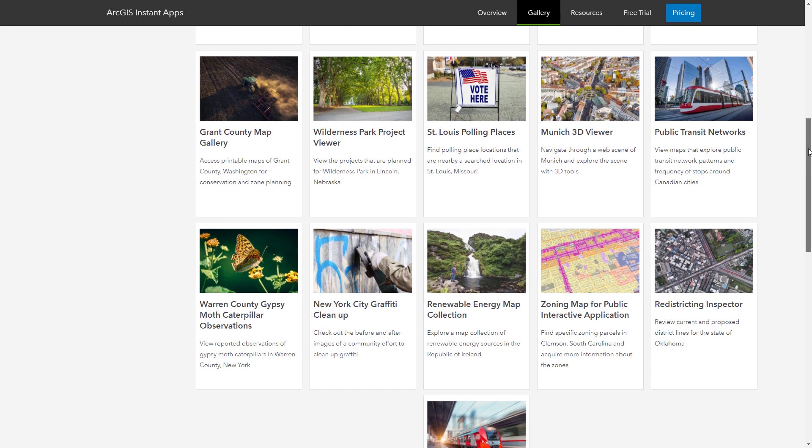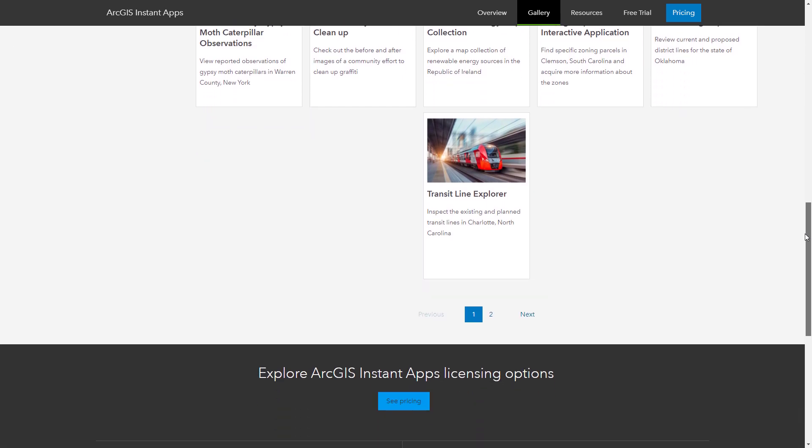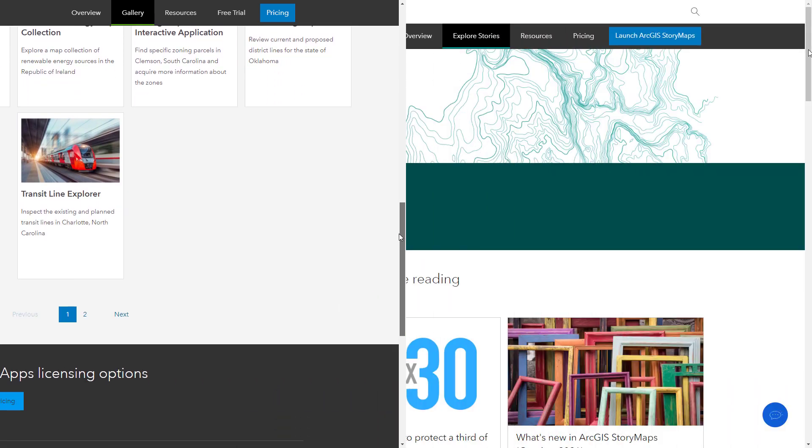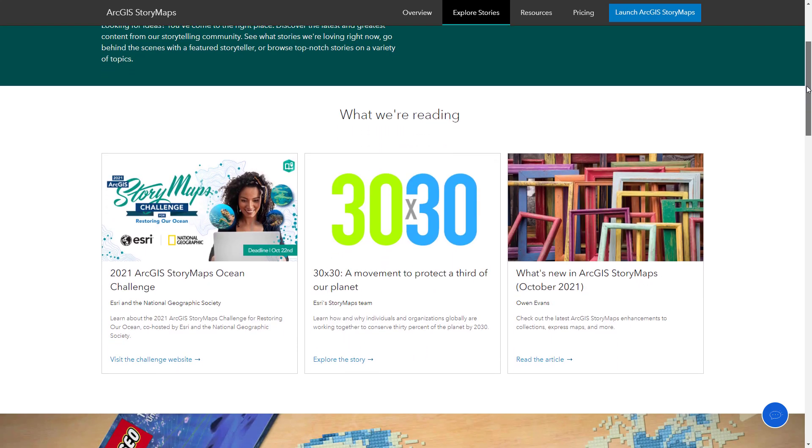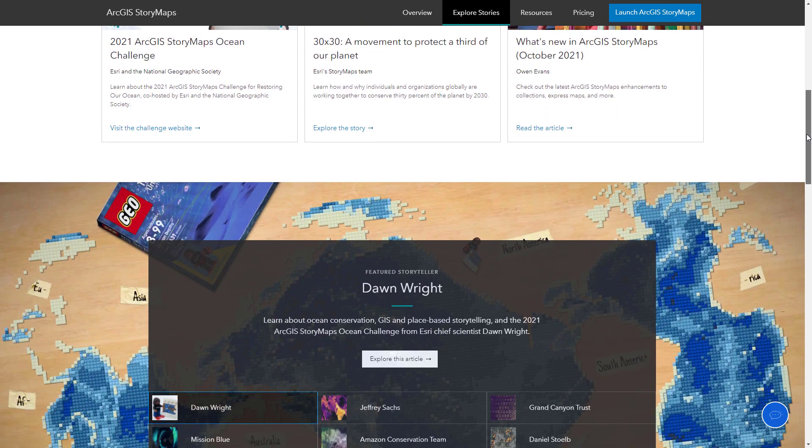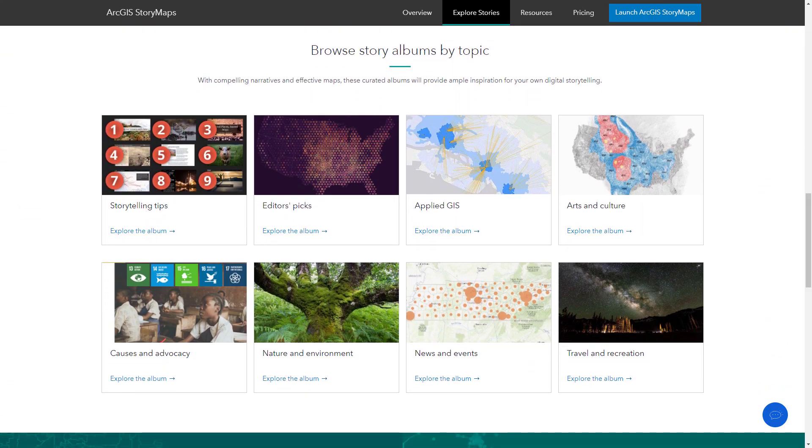Explore Esri's app galleries to find examples of useful, informative, and eye-catching apps created for a variety of purposes, audiences, and subjects.